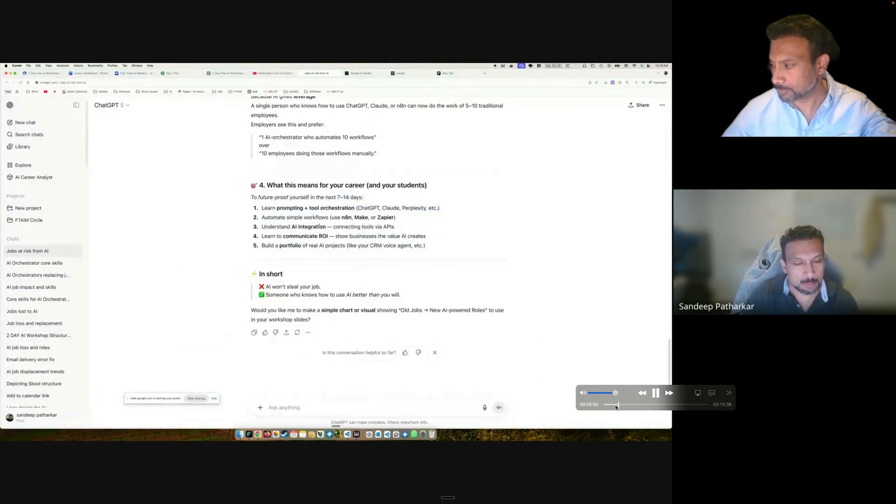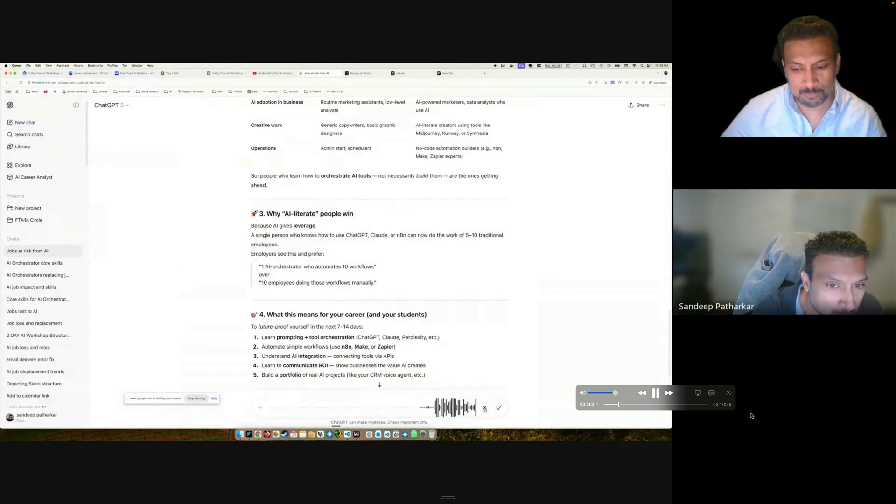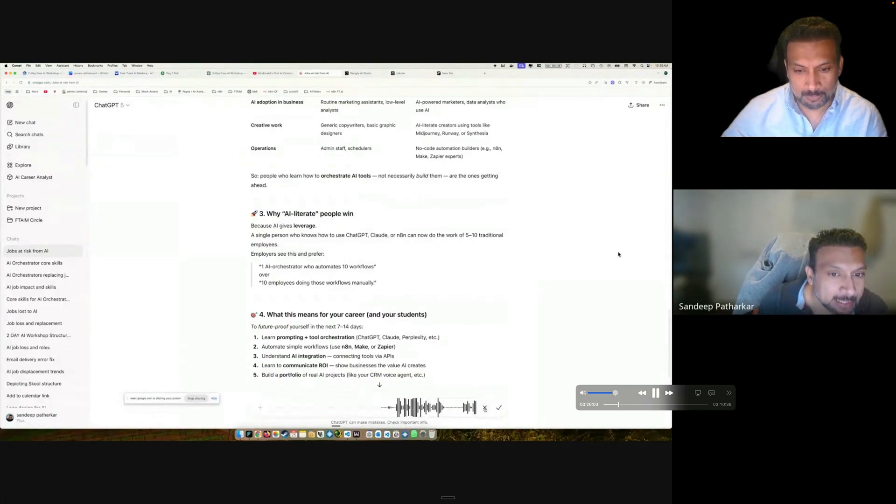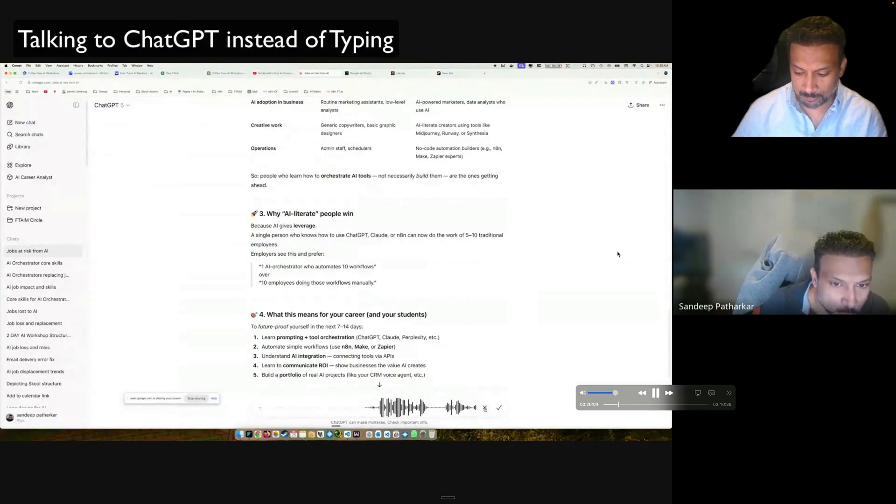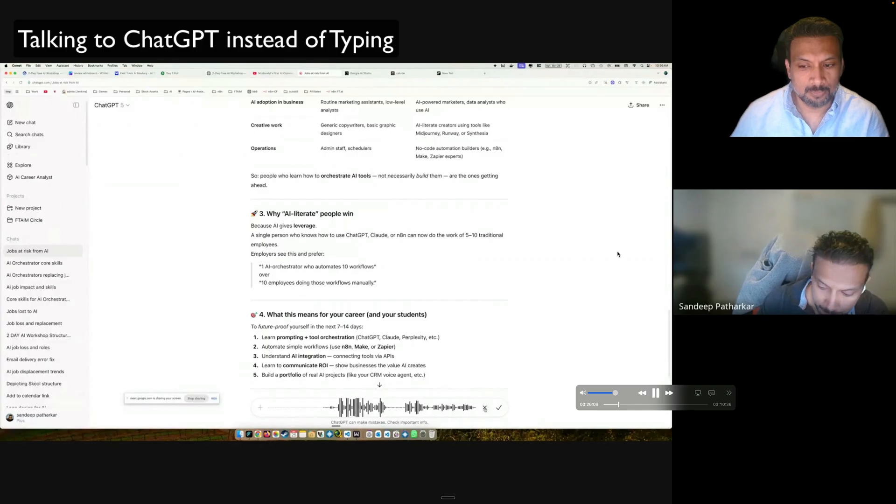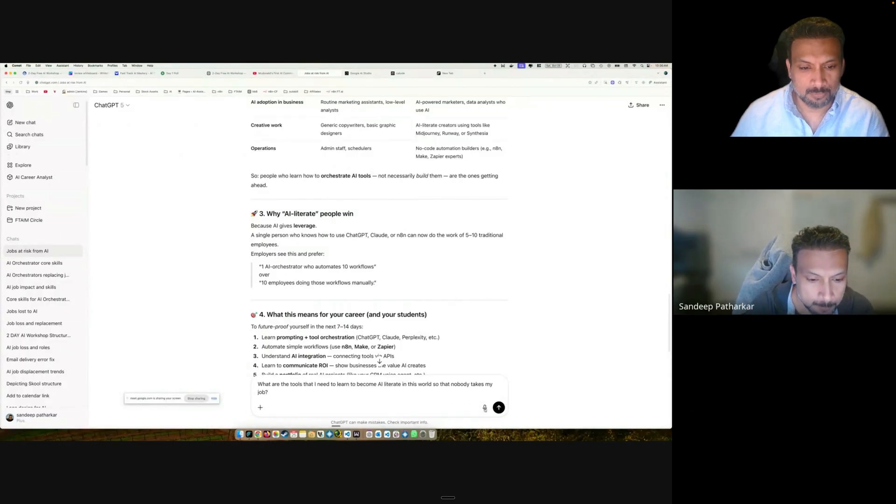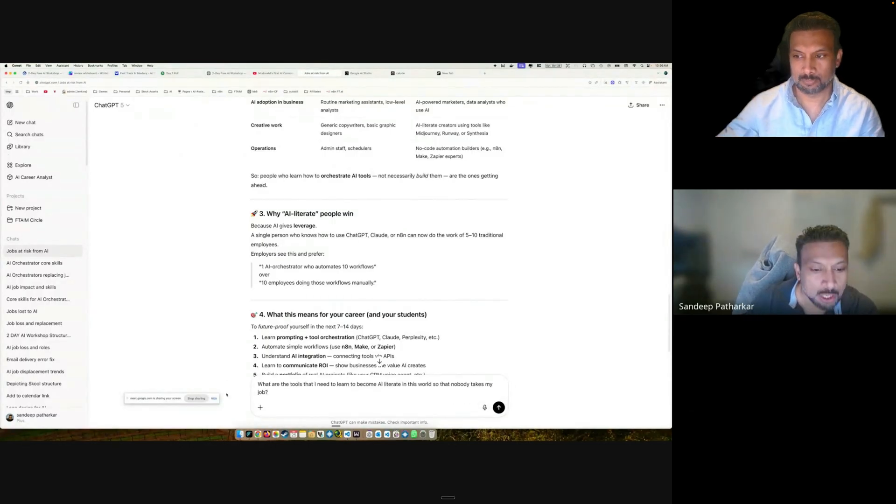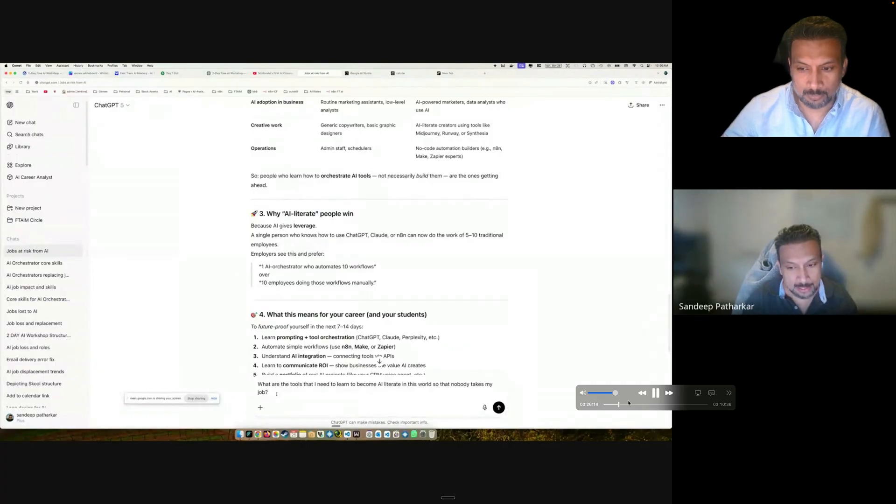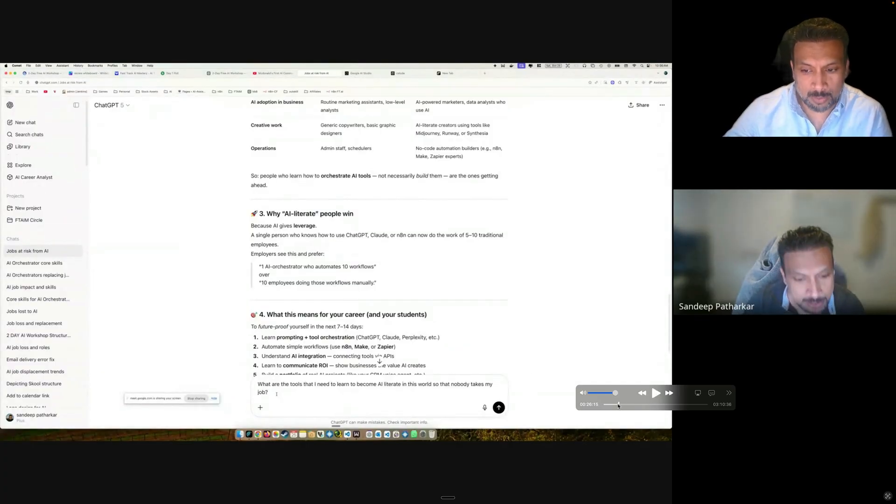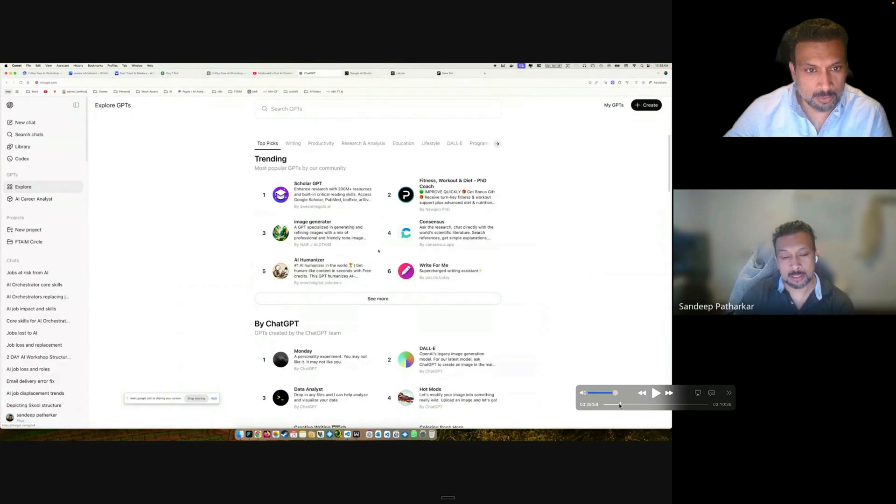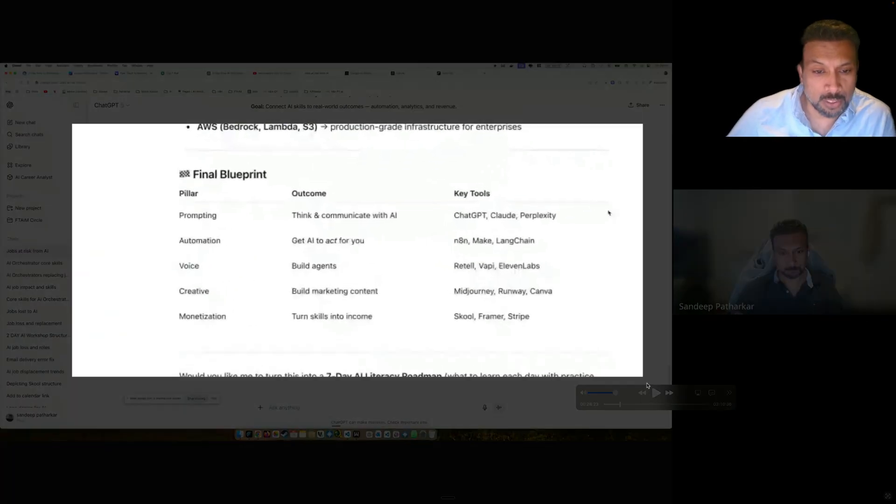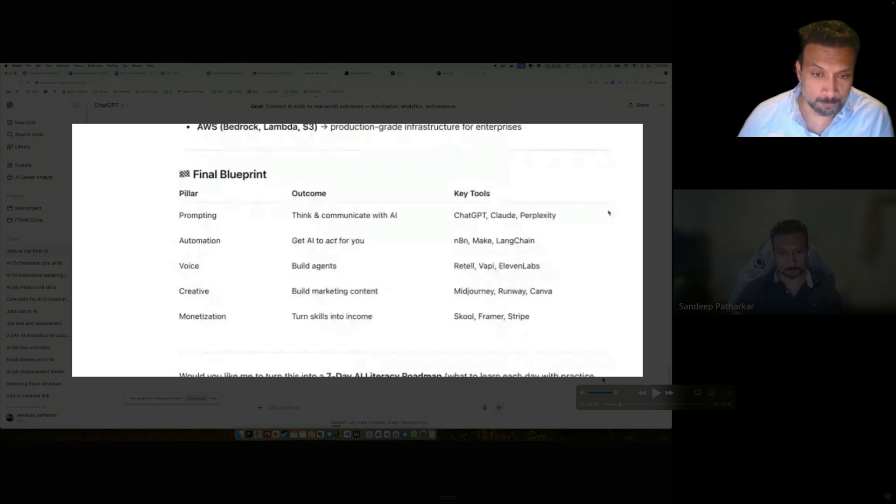What are the tools that I need to learn to become AI literate in this world so that nobody takes my job? Let's send it out. It got transcribed. So we shared about how to transcribe things. Just in summary, this was the blueprint, these are the tools that you need to learn in order to be AI literate.